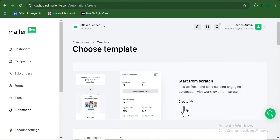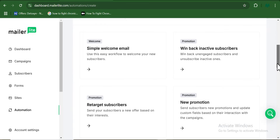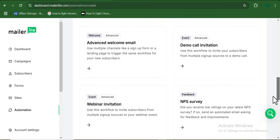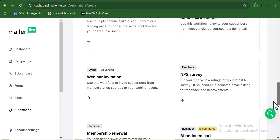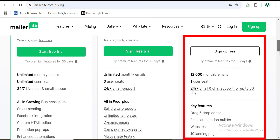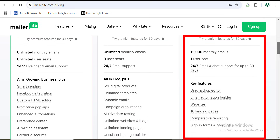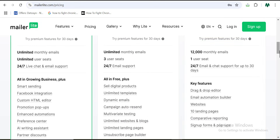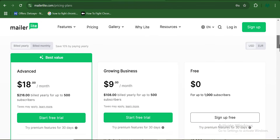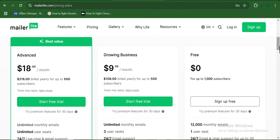This automation feature is available even on the free plan, and you can also access other automation templates for your marketing purposes. For the paid plans, they cost $9 per month and $18 per month. Each of those plans has its own unique features and benefits.